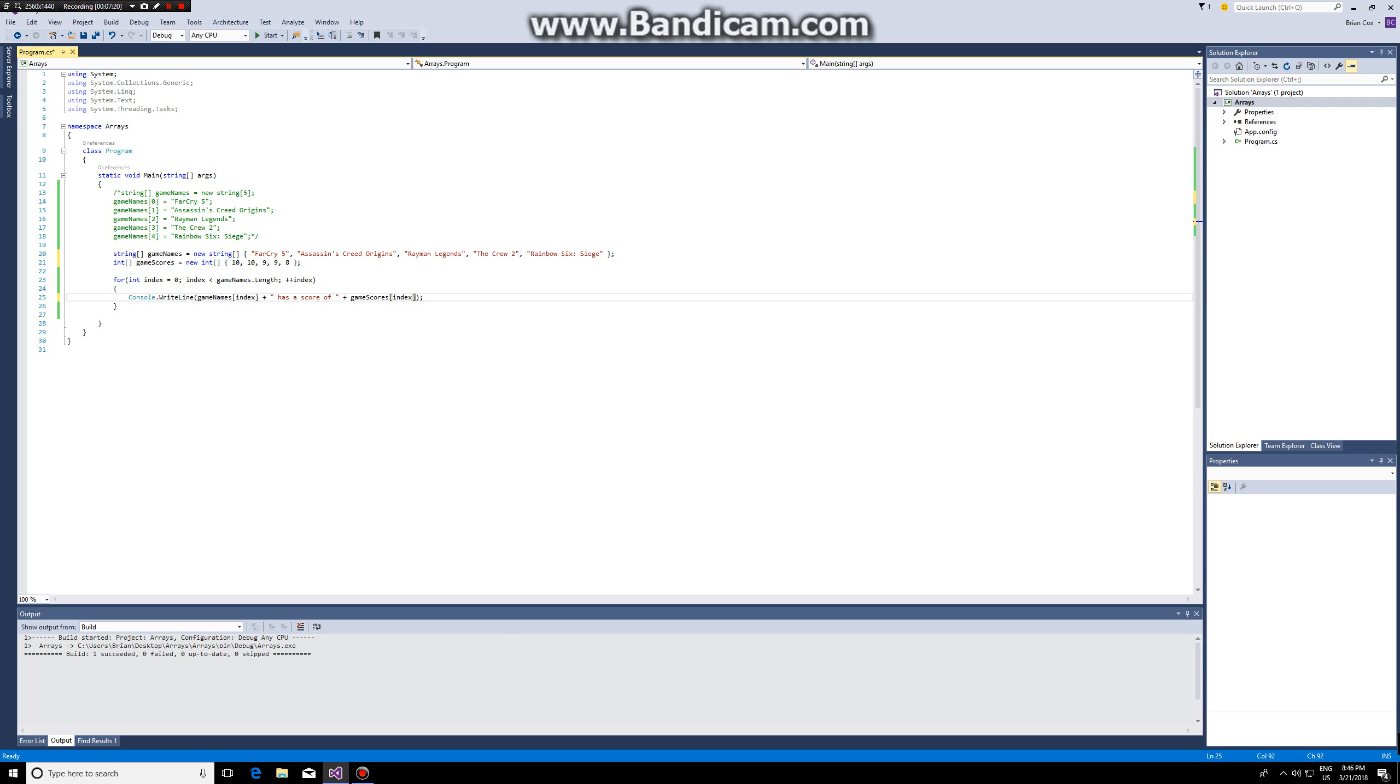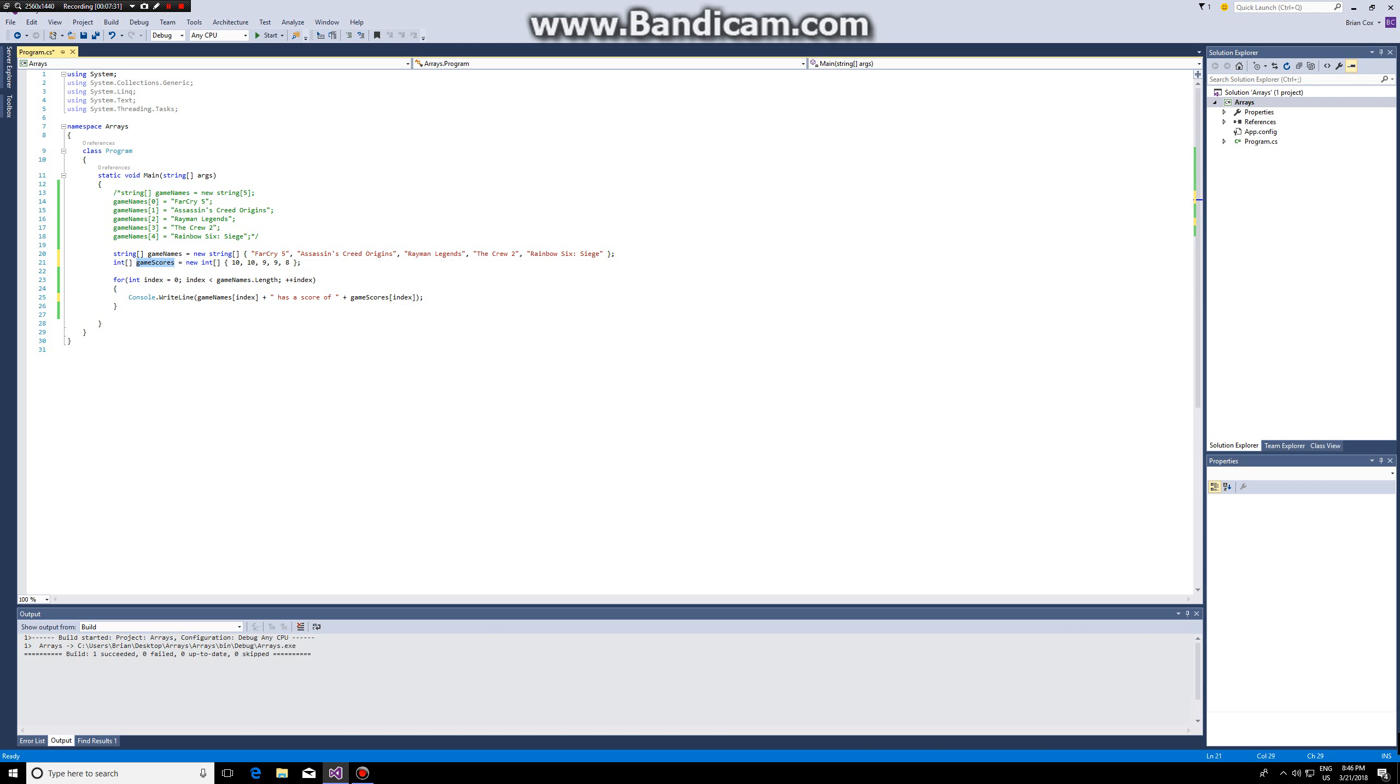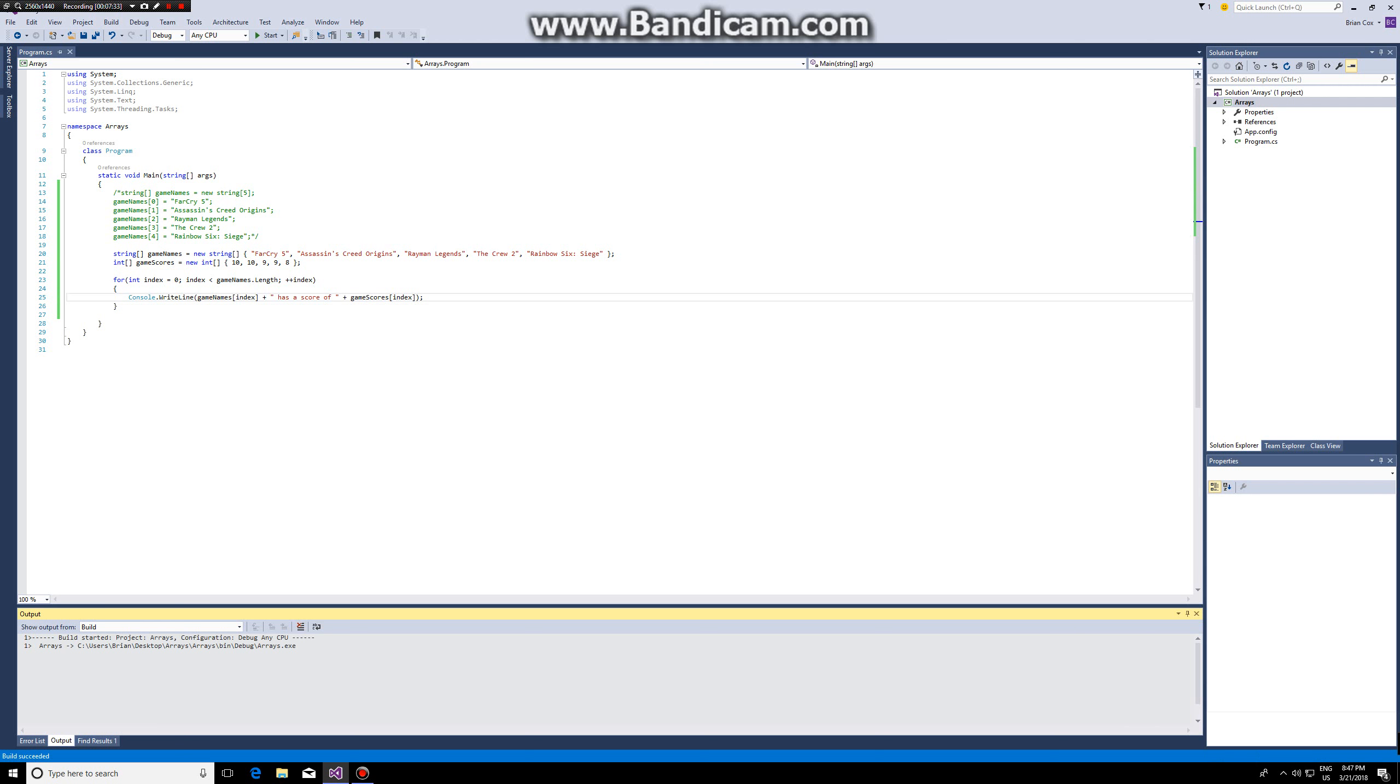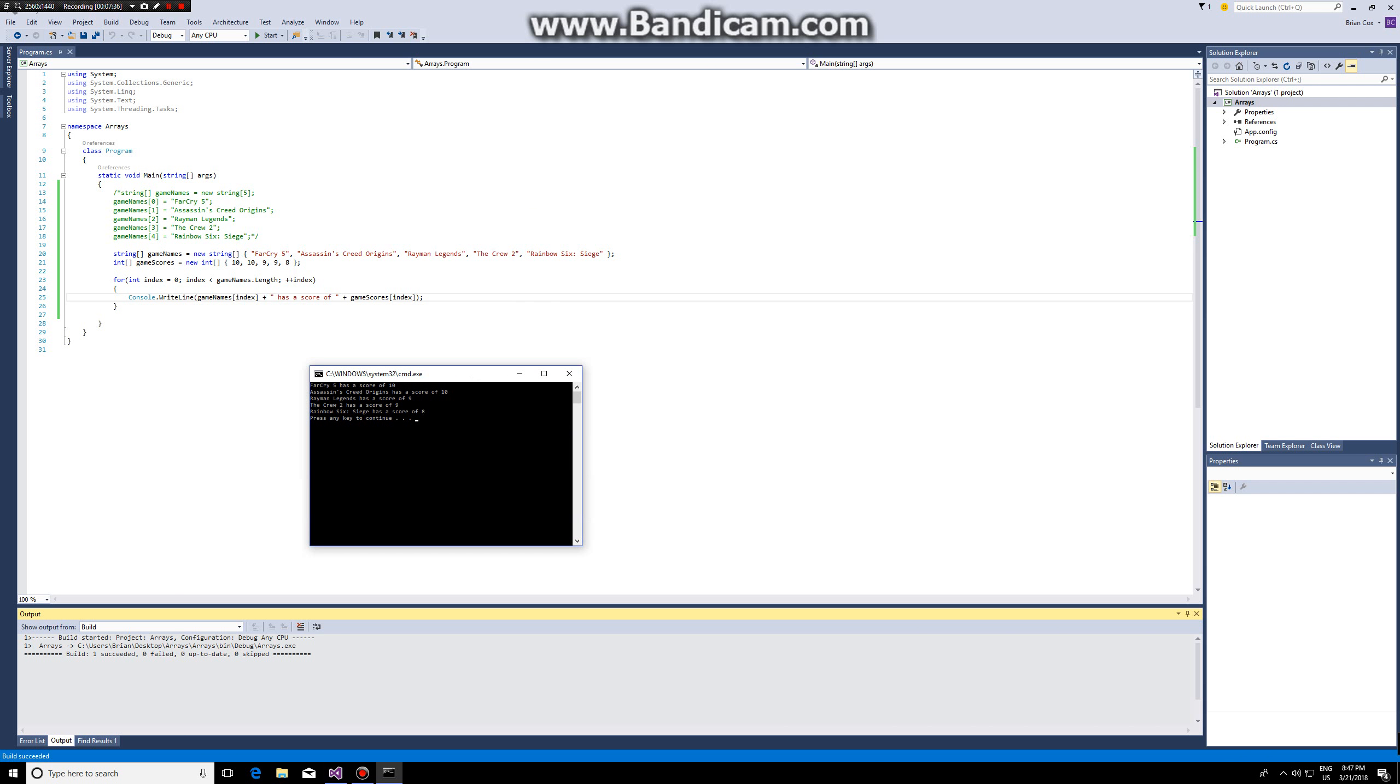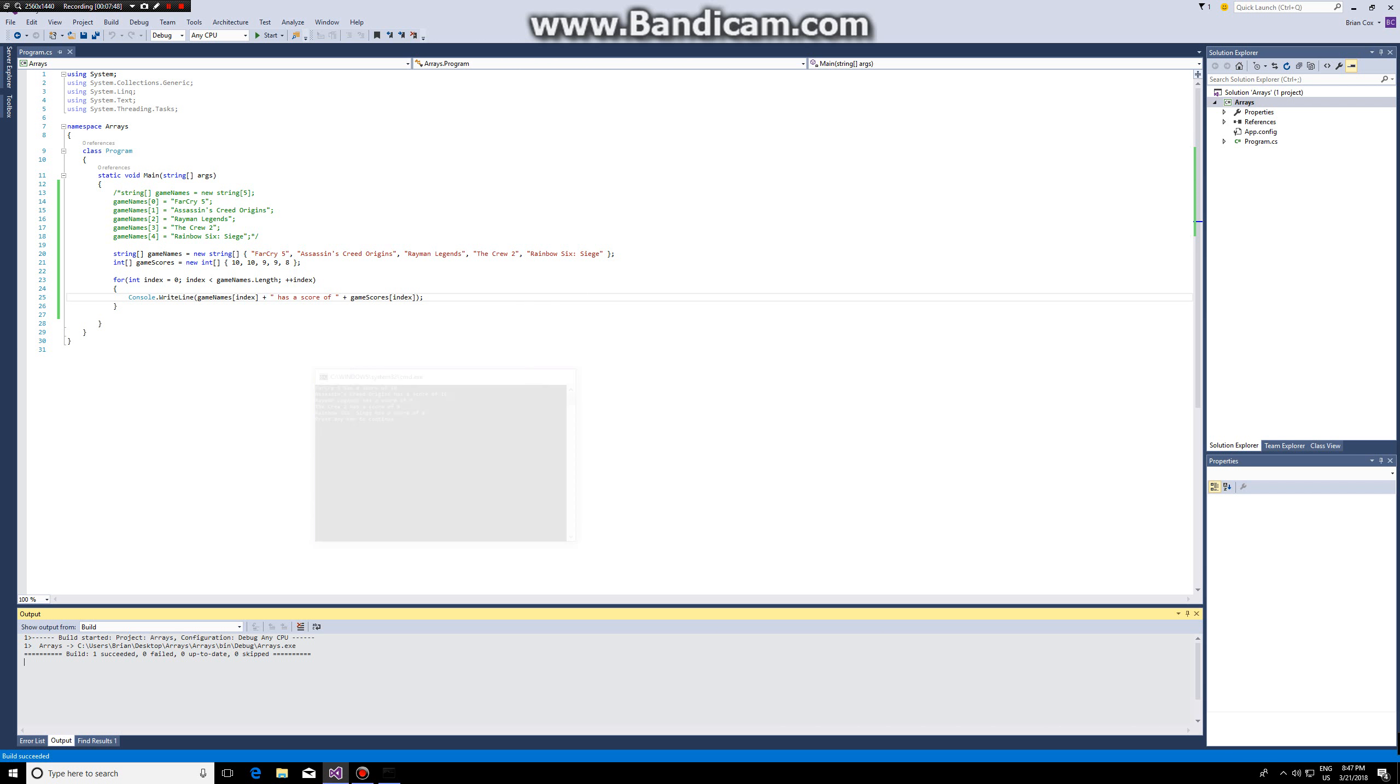Game scores index. In this case I can do this in one for loop because I know the size of my arrays is the same length. So both of these arrays have five. If they would have a different length I wouldn't be able to do this. In this case game names dot length is the same as game scores dot length. So if I run this now, Far Cry 5 has a score of 10, Assassin's Creed origins has a score of 10, so you can see it's iterating over both arrays and then printing its value.